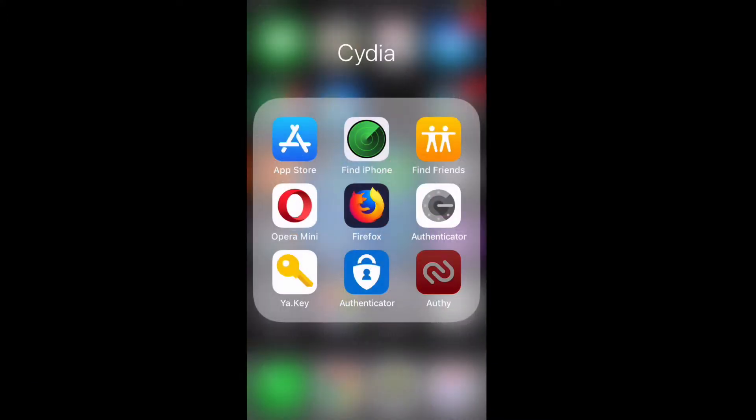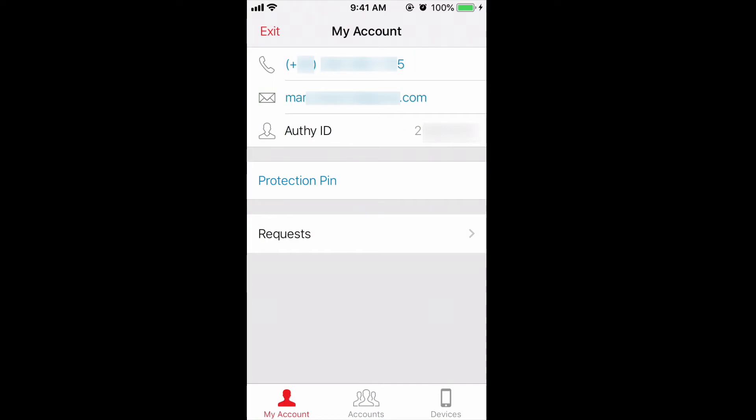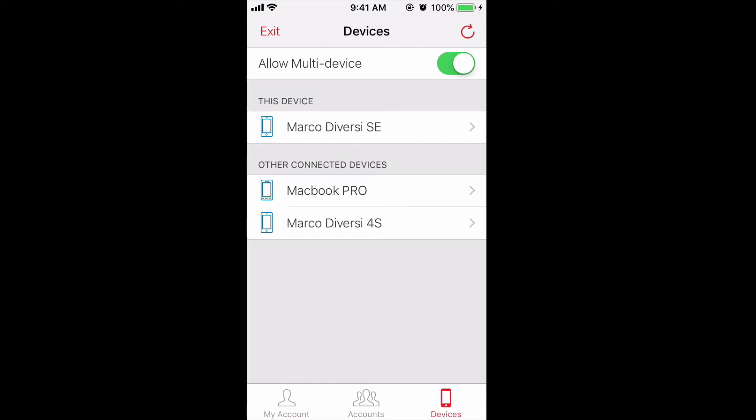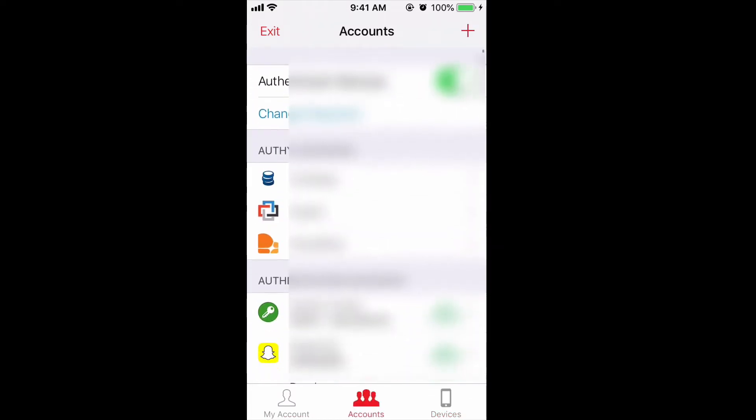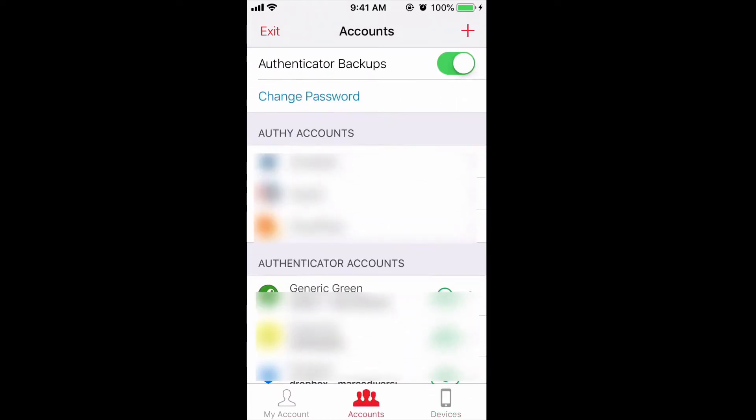Under my account, make sure that you have filled in the correct mobile number and email. Then go to devices and make sure you have allowed multi-device enabled. This is important.